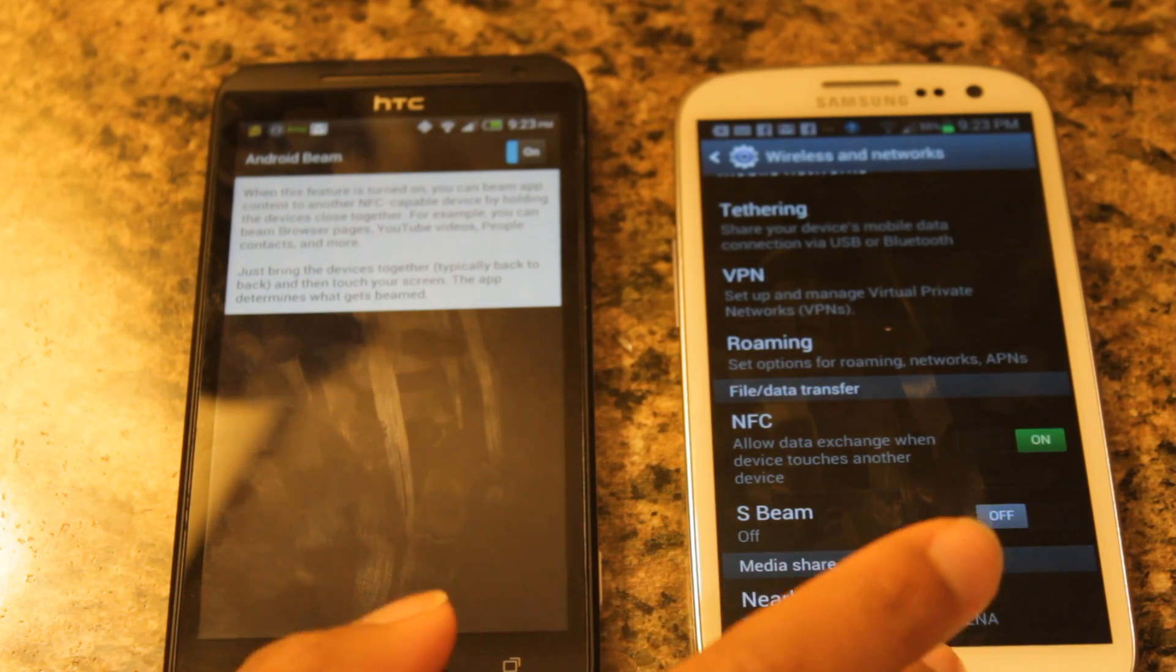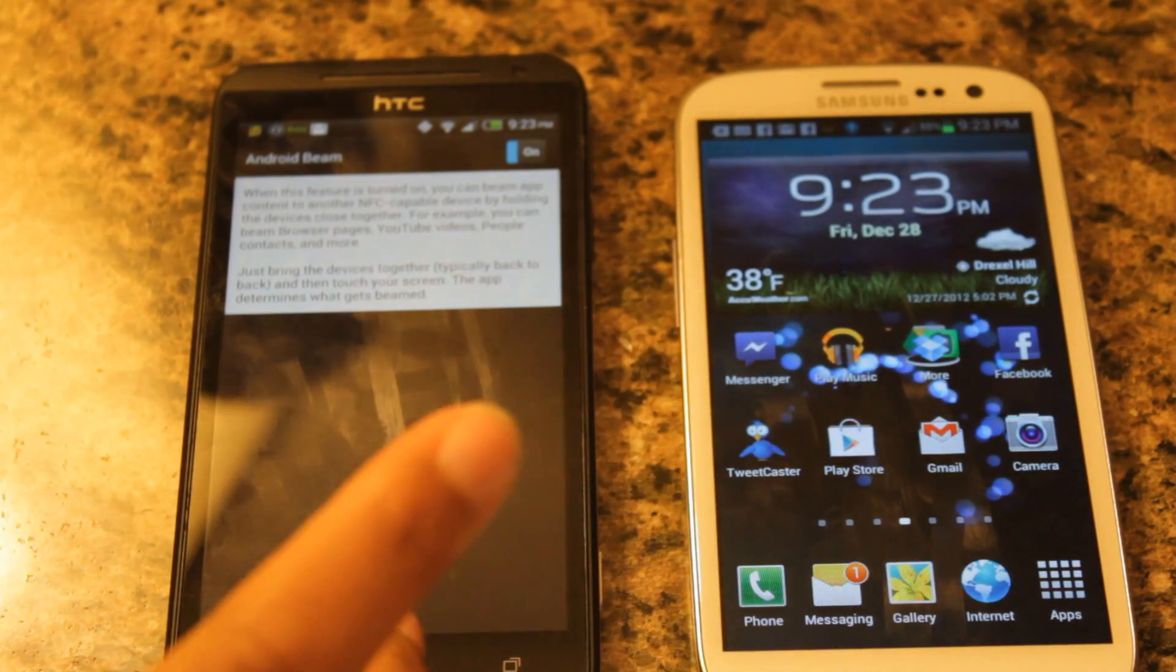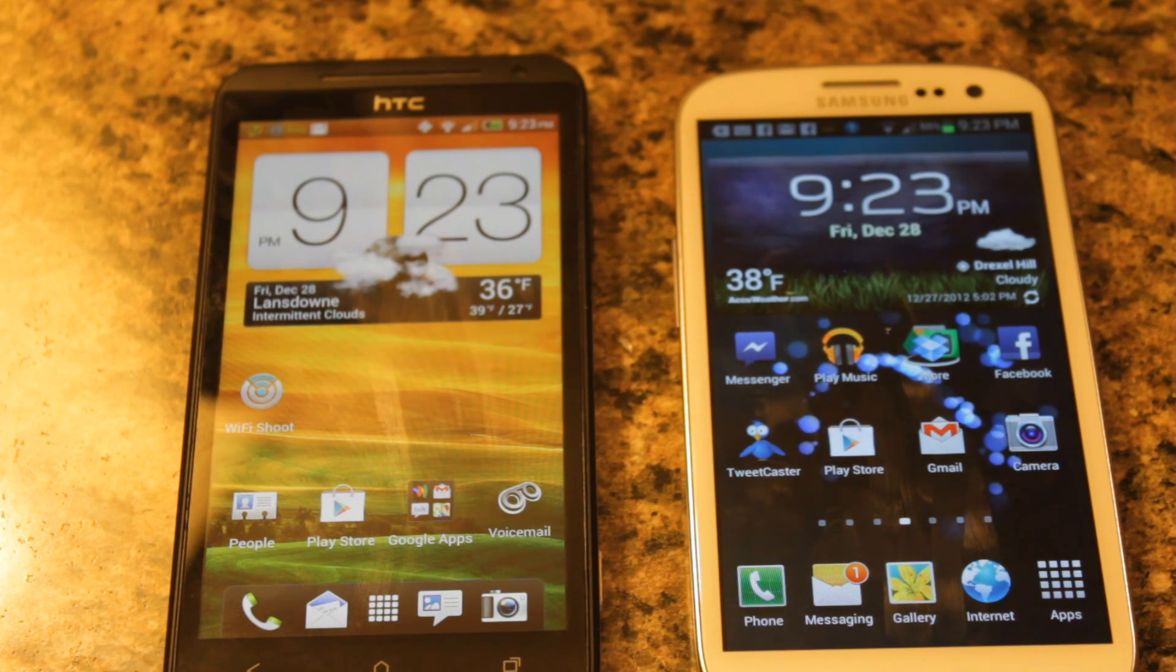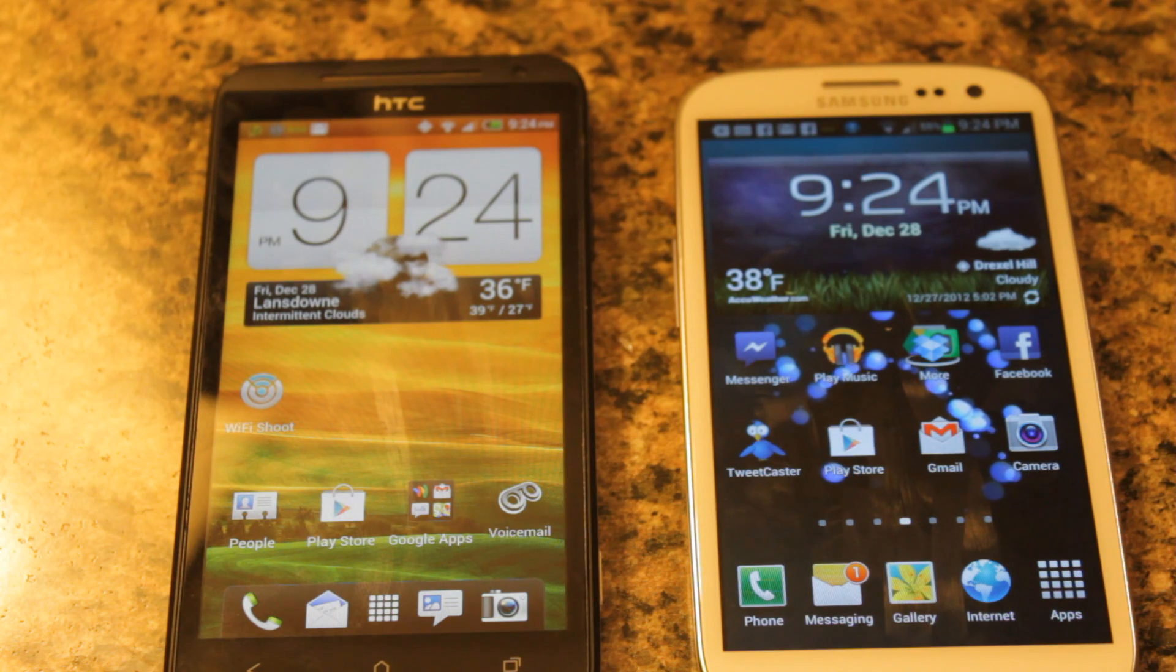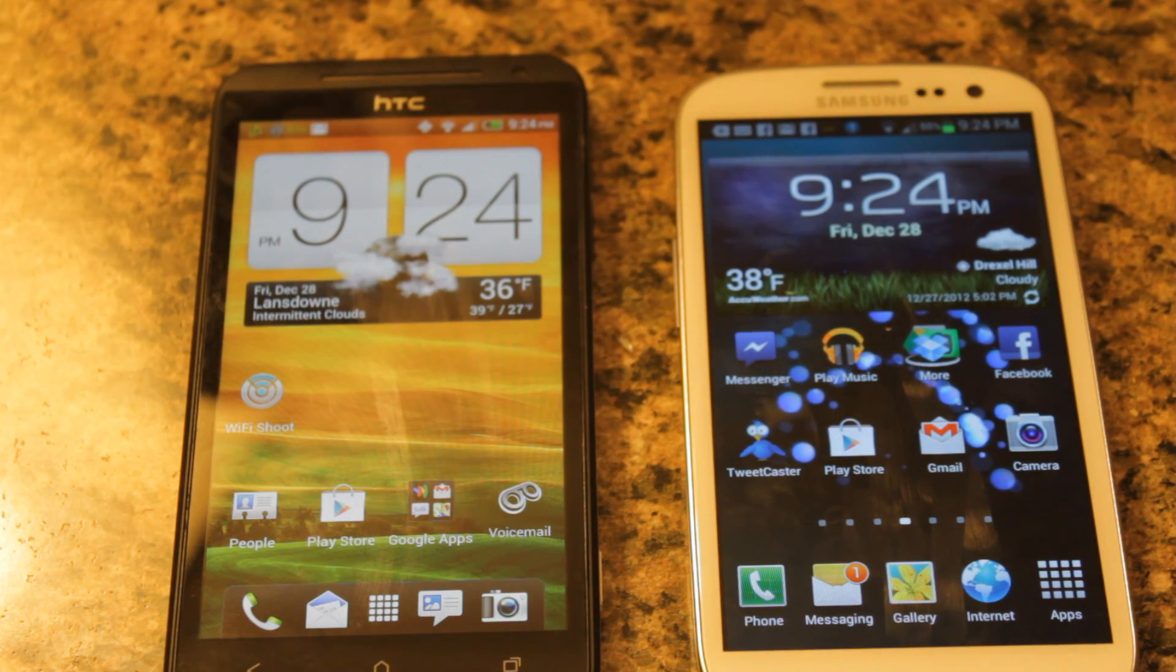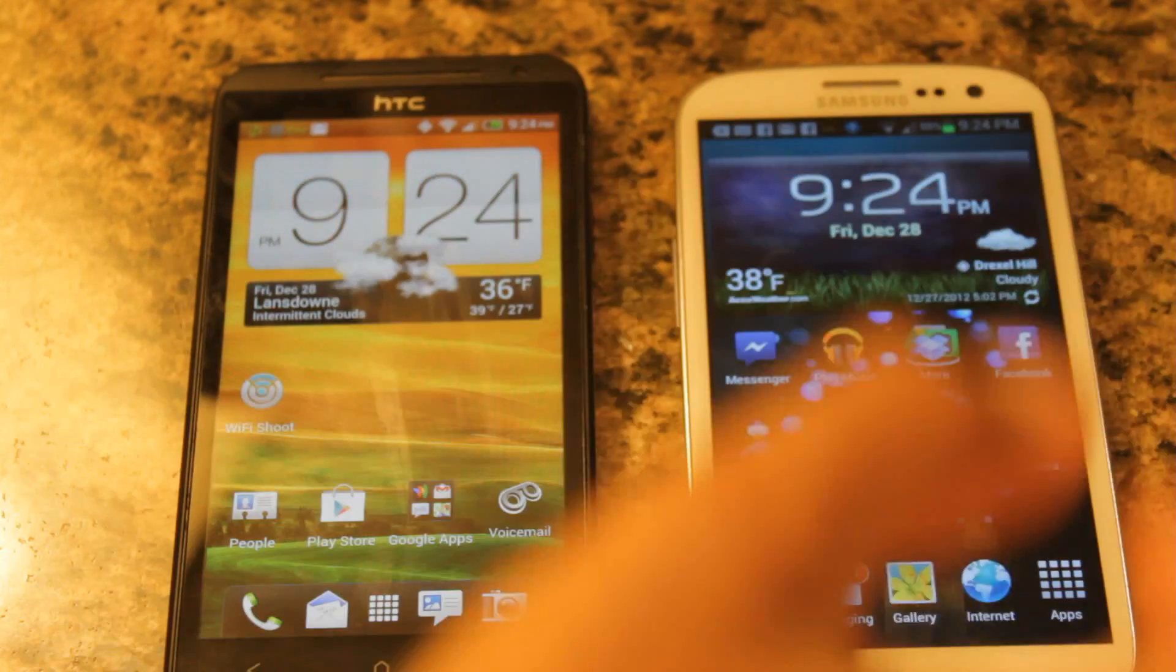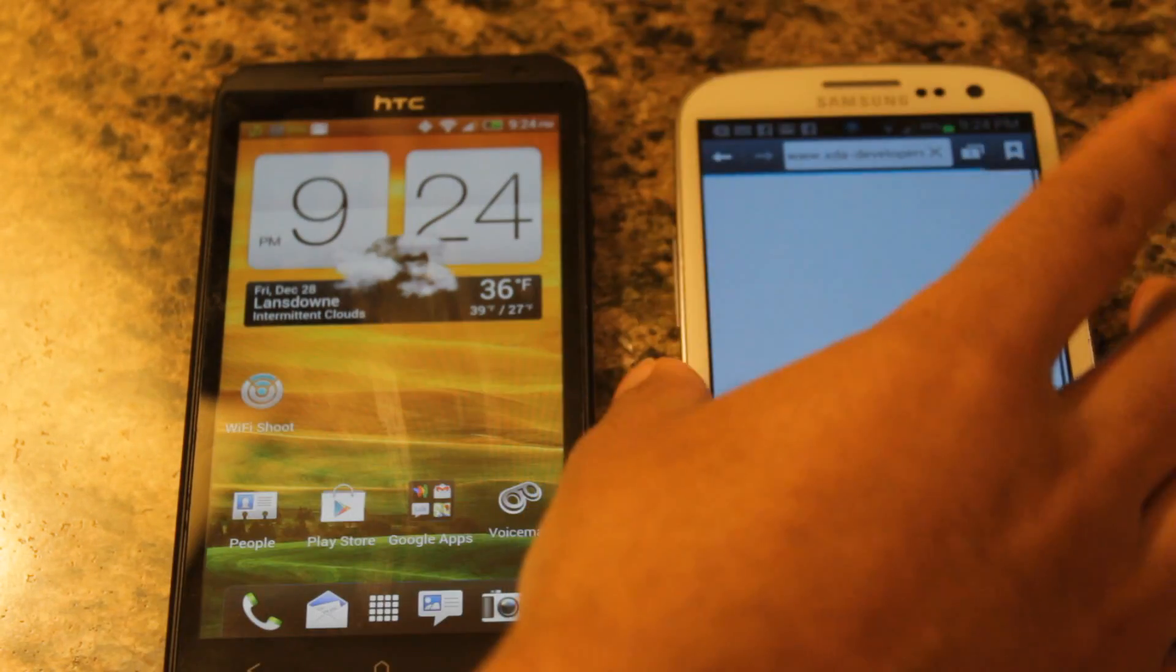Alright, so now let's start beaming stuff. So like I said, Android Beam works in a variety of Google-related content, such as Gmail, Internet, YouTube, etc. So let's open up a link and start with there. Now, hopefully, I hope I'm on an appropriate site. Okay, thank God.